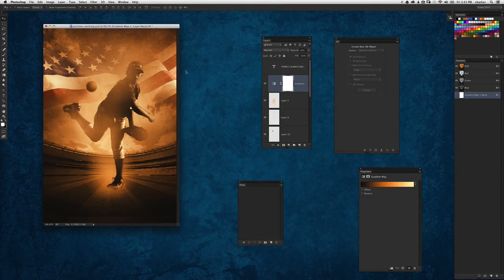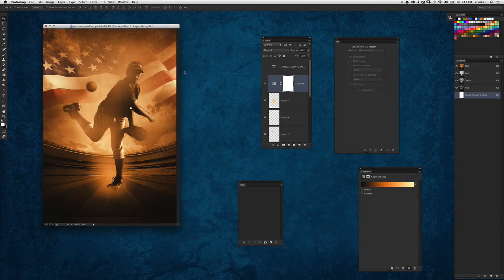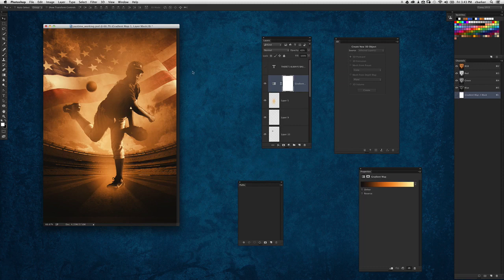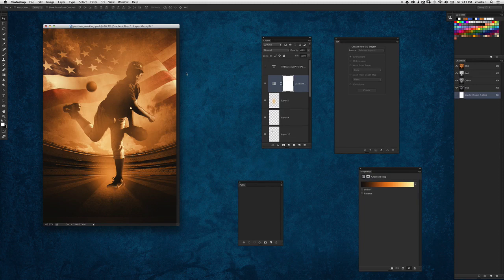Hi everyone, Cory Barker here. Now in this video we're going to take a look at adding some finishing touches to the tutorial from the July-August issue of Photoshop User Magazine, where I did this down and dirty trick on getting together this kind of cool collage.